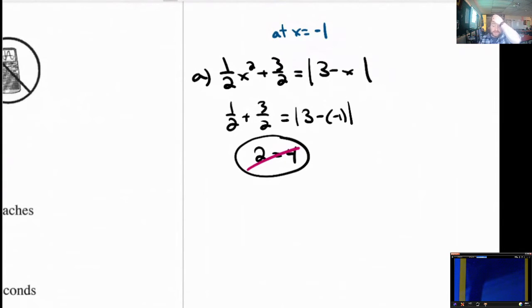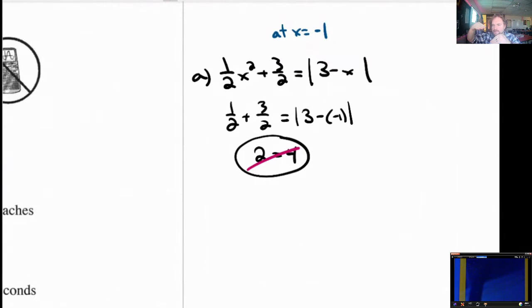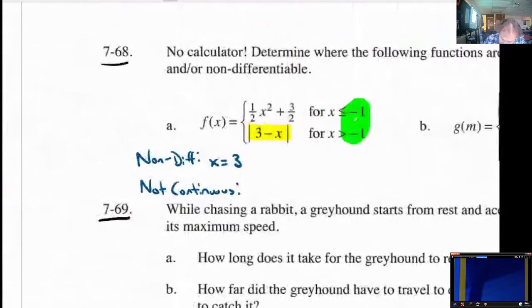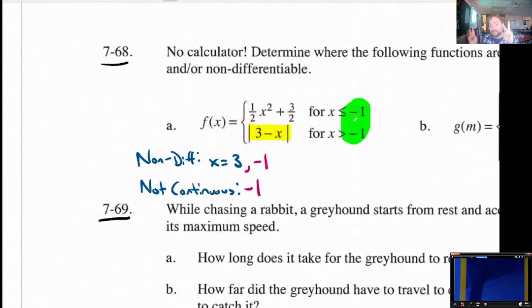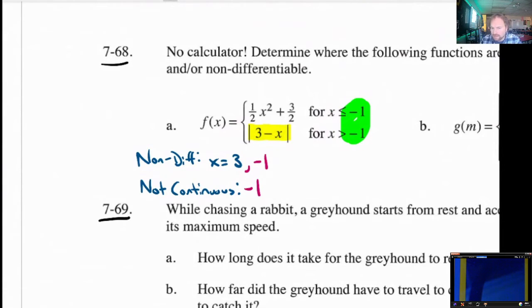Since they do not give you the same number when you plug in negative 1, this is a piecewise function where the left function does one thing and the right function does another — they do not meet at the same point. So they're not continuous. And since they're not continuous, it's also not differentiable, since in order to be differentiable — smooth — you have to be continuous first. Differentiability implies continuity, but not the other way around. So you can add negative 1 to your list for both non-differentiable and non-continuous.